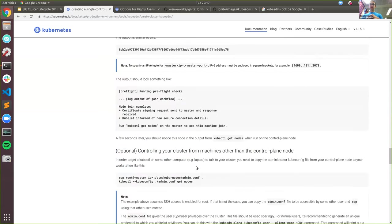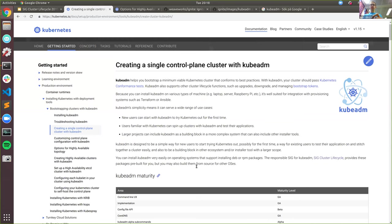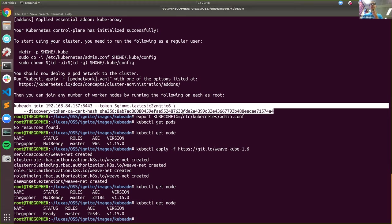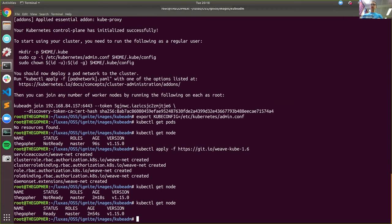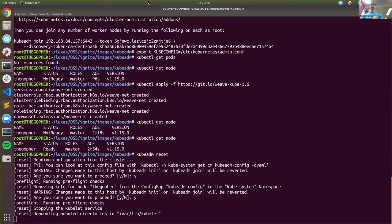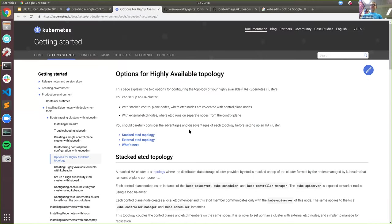That's basically it for the one-master example. We run kubeadm init, we install CNI, and now if I had more compute than my laptop I could add more nodes. This command to clean up after myself is kubeadm reset. Now we're getting into the exciting stuff we're here for today: high availability.